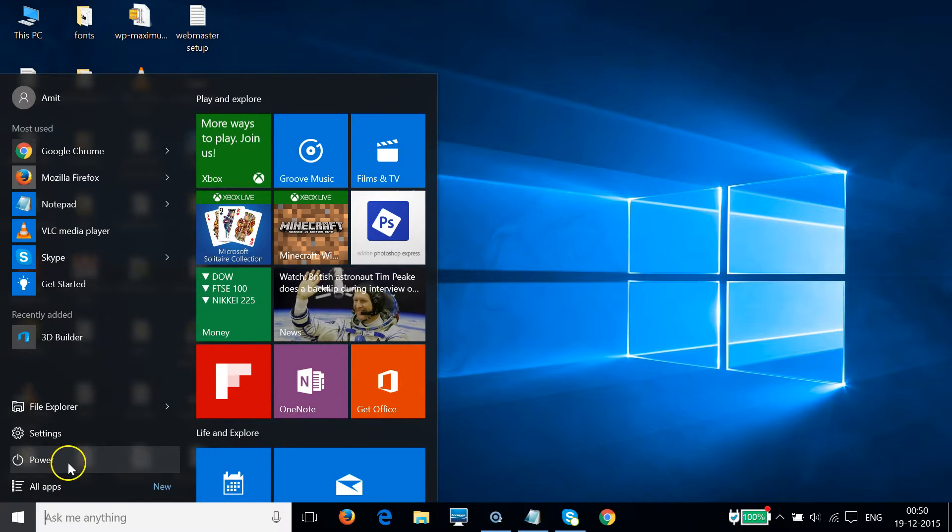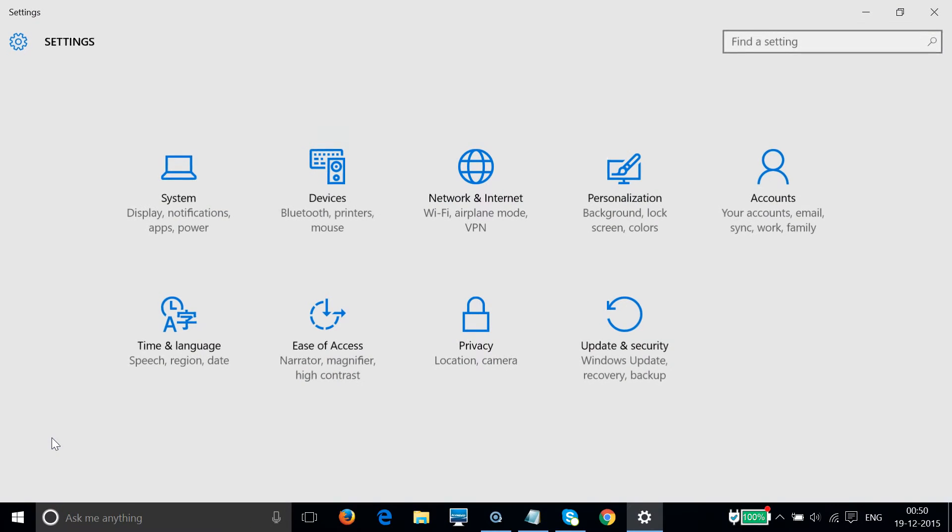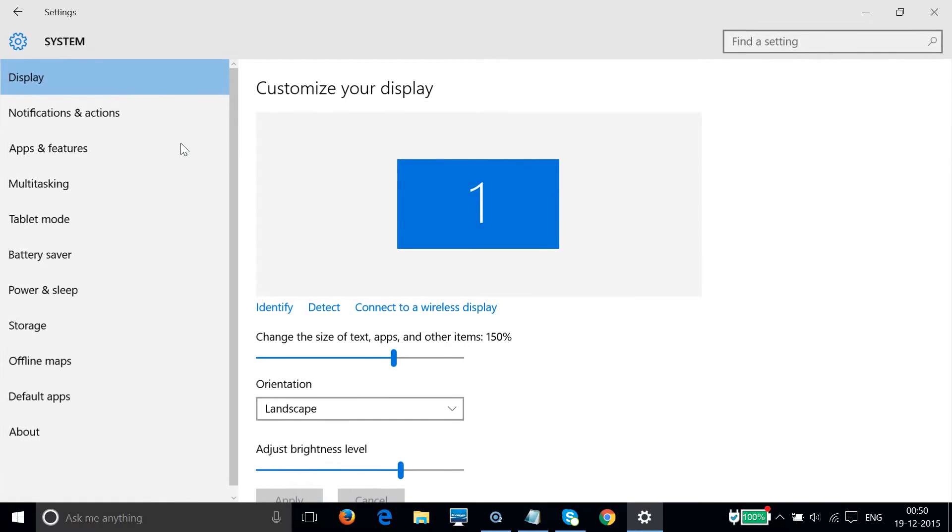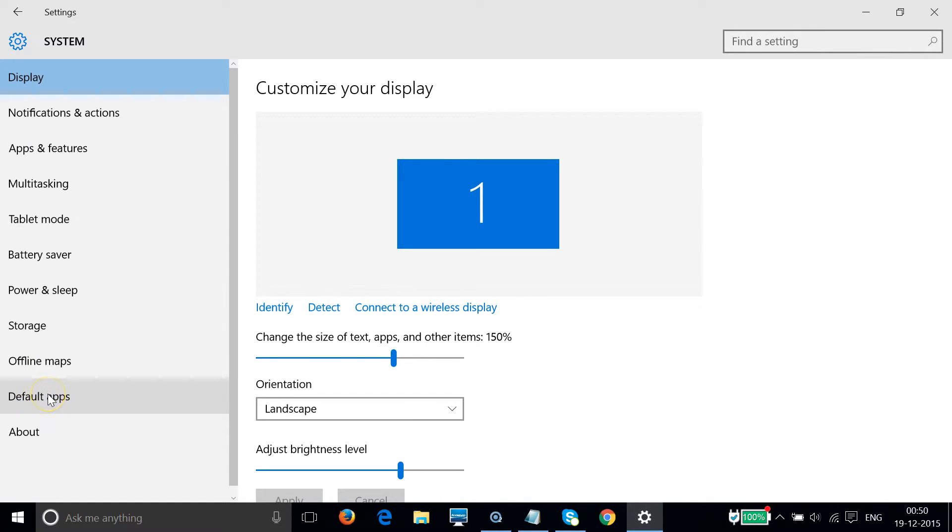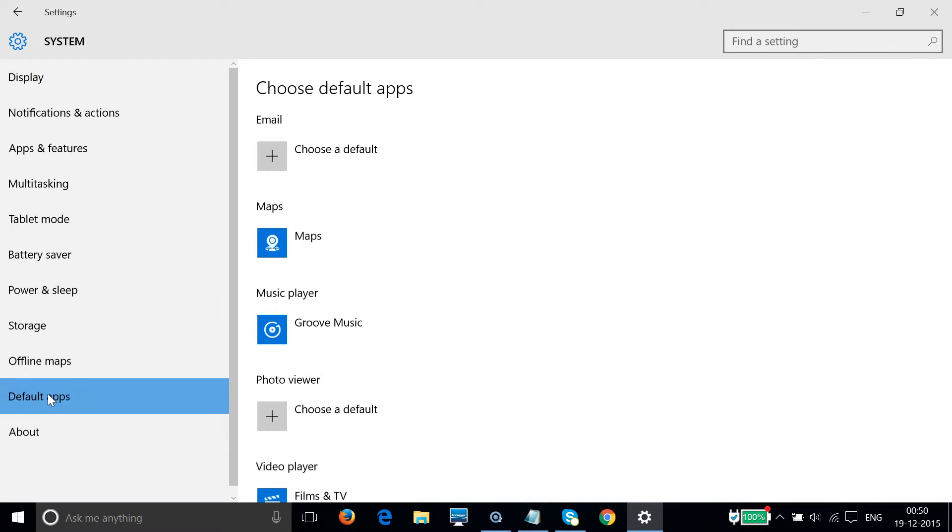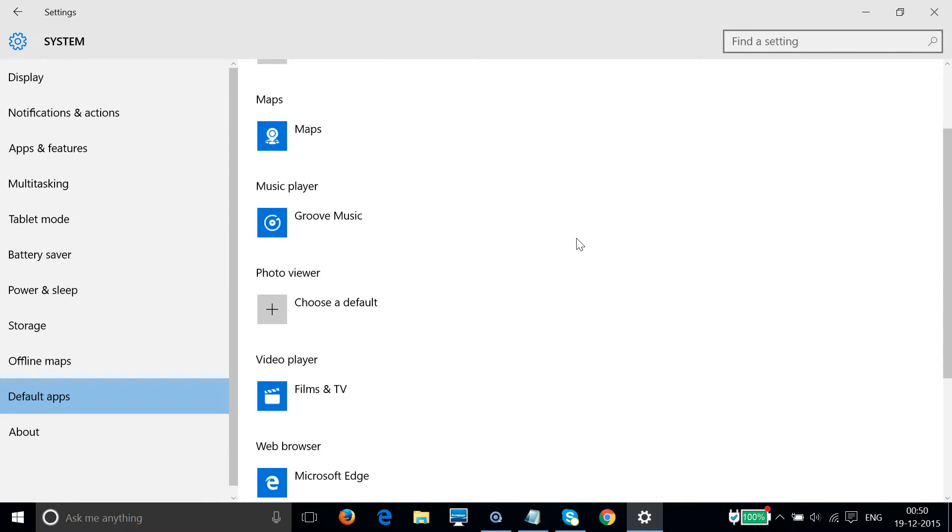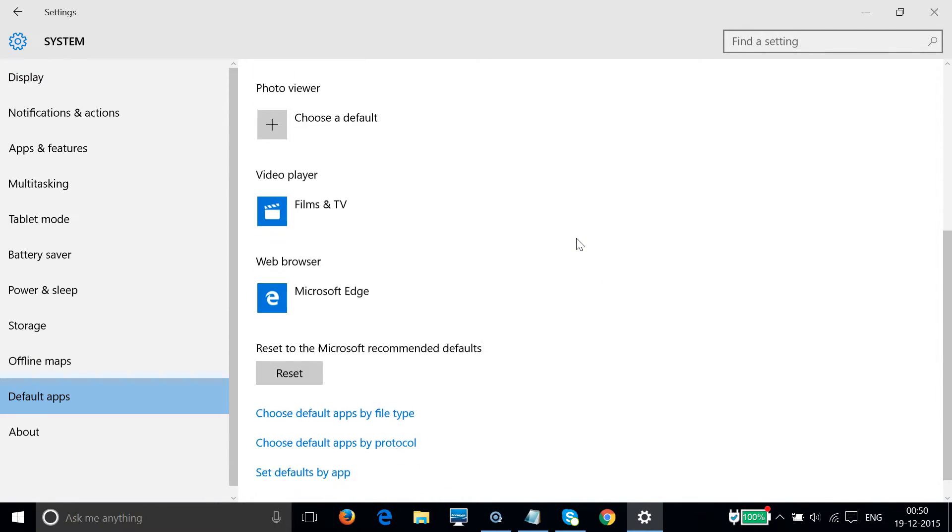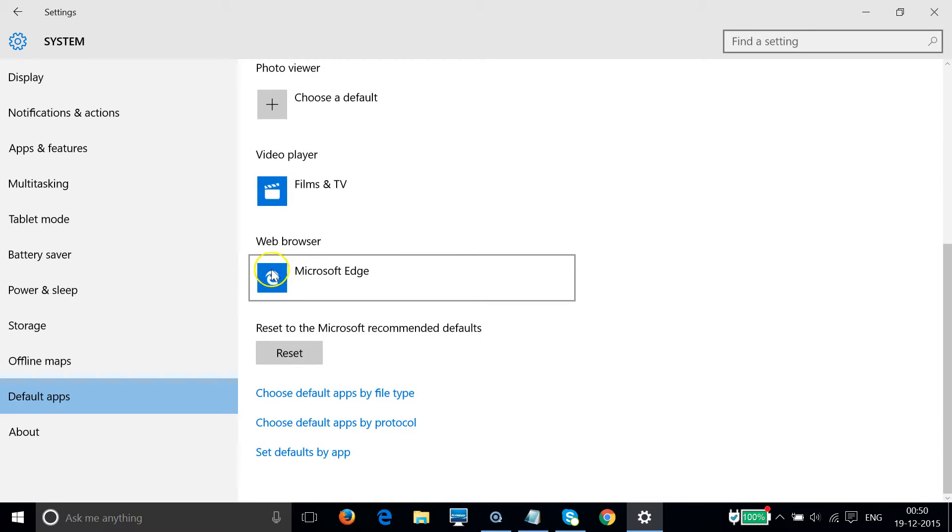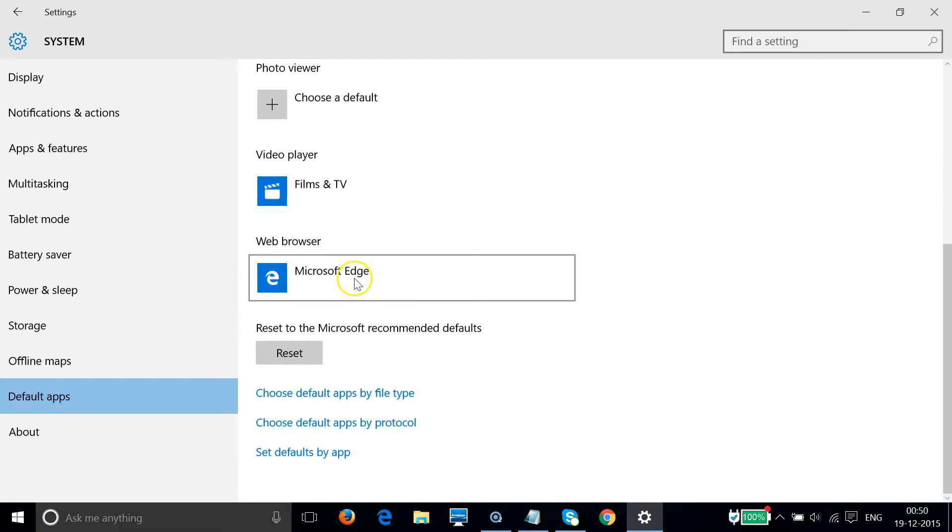Then click on System, and at the left pane you have default apps. Click on that and scroll down a little bit. You can see the web browser, and currently it is set up to Microsoft Edge, that is Microsoft's new web browser.